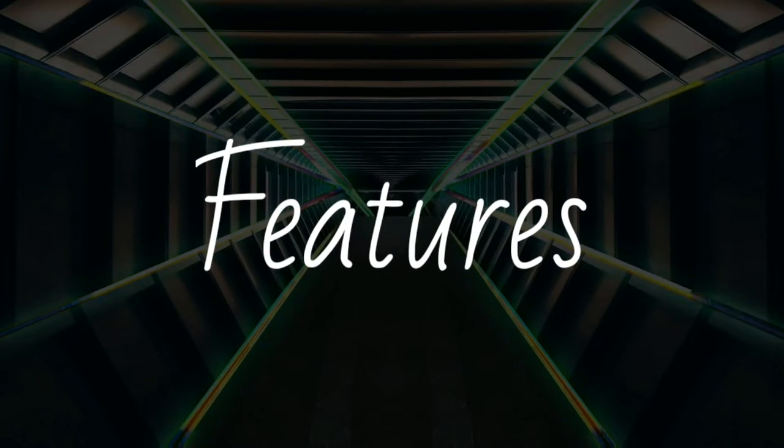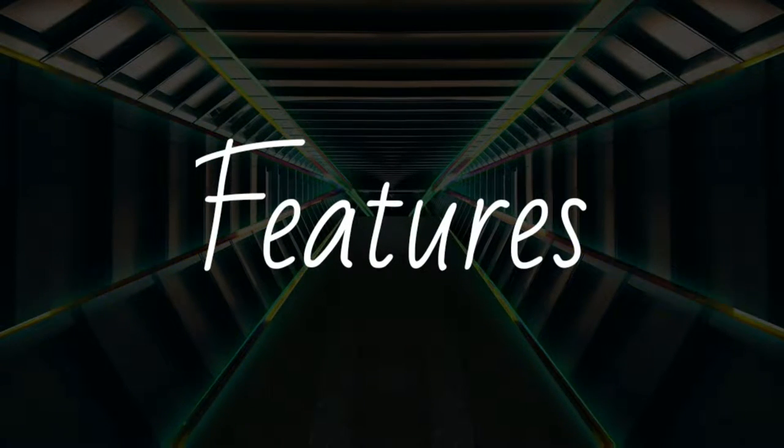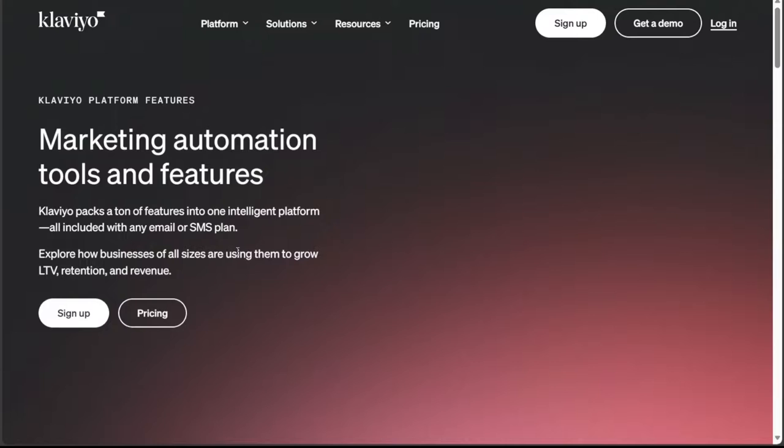Let's get started. Klaviyo is known for its advanced features, including intelligent marketing automation tools for personalized email, SMS, mobile push notifications, and customer reviews.